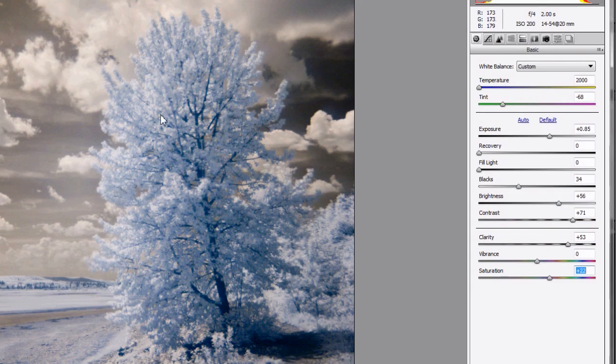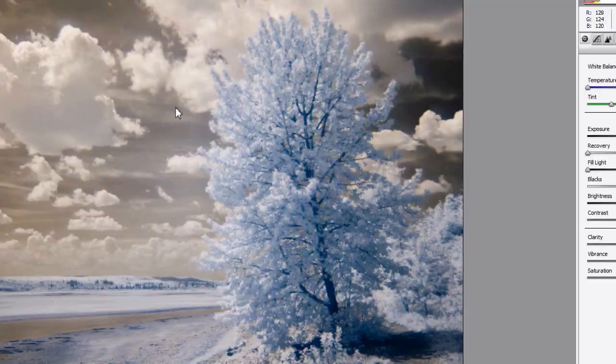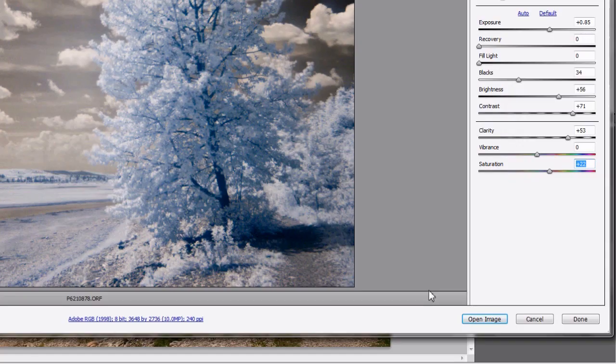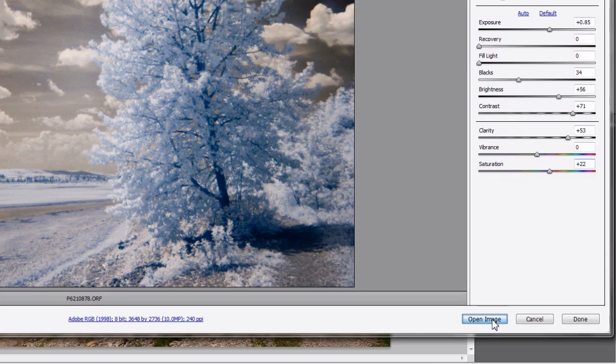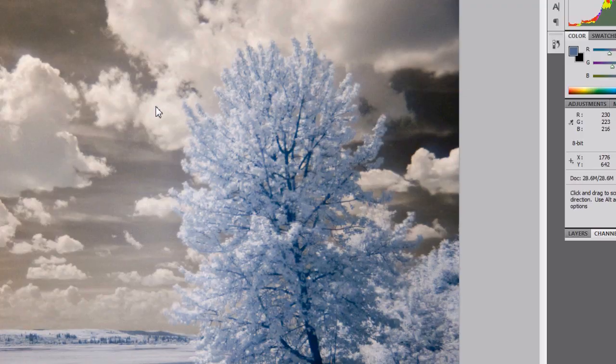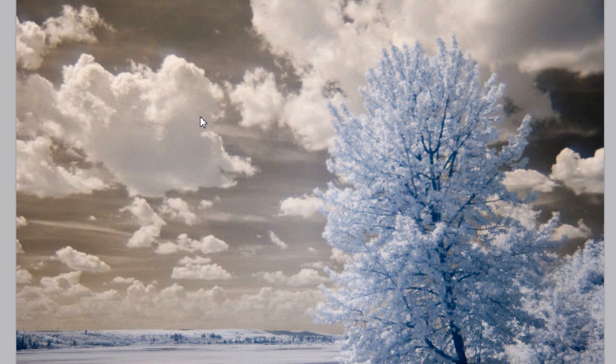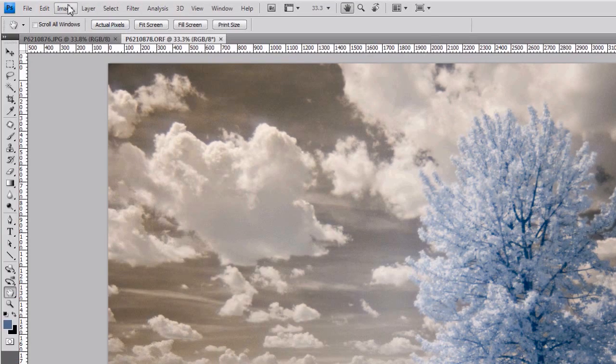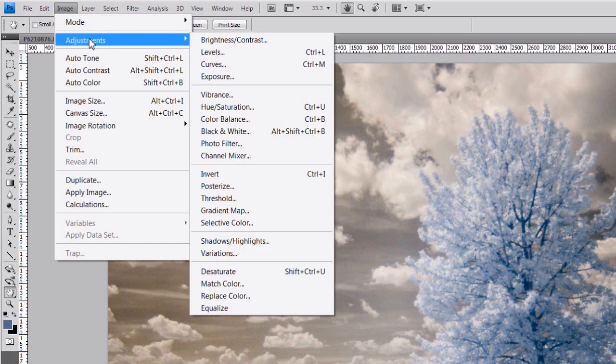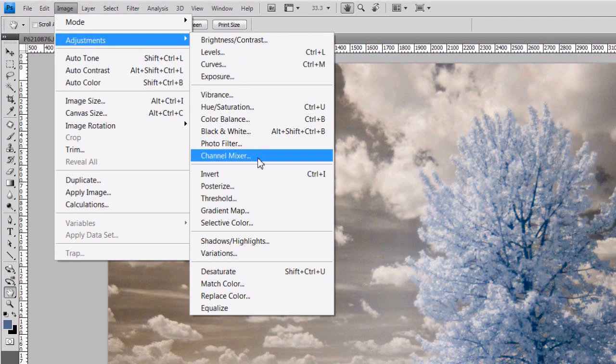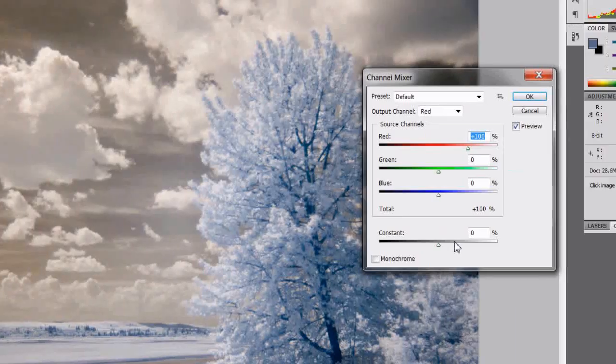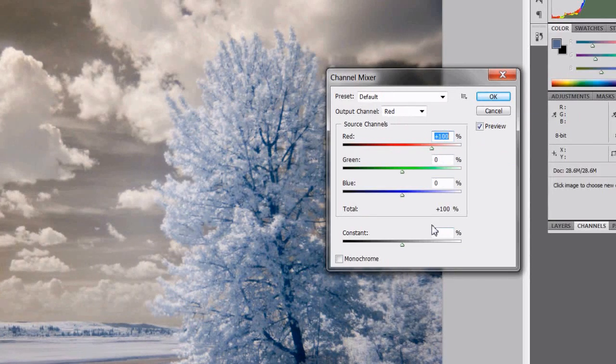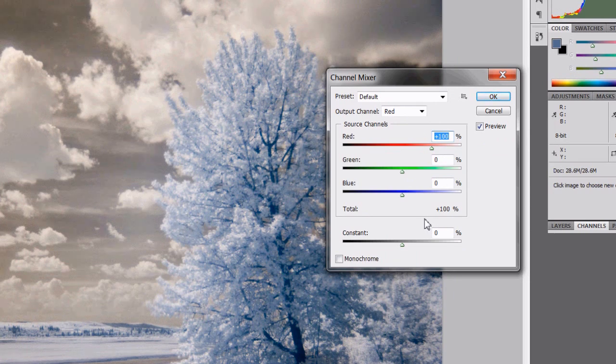I'm going to go ahead and open that image up. I just worked through Photoshop's raw converter. That opens my photo up. I'm going to go to the image menu, adjustments, and then the channel mixer. I'm going to swap the red and blue channels, which is a very common action done with this type of photography.